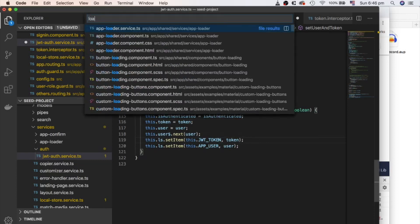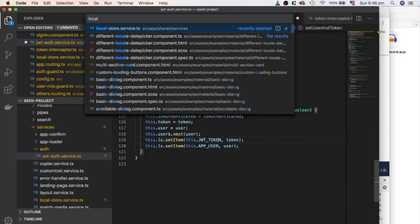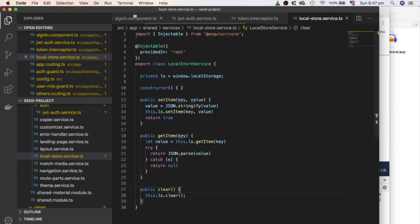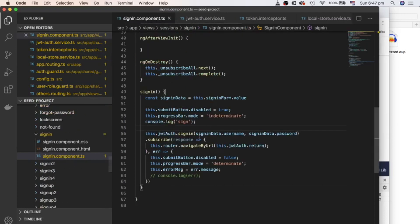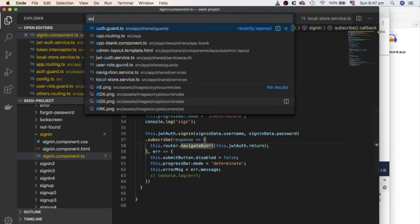I have created a service for local storage with few methods, so we can easily save and retrieve local data. After this process, sign-in method of sign-in component redirects the user to a protected route. And it is a return URL. We'll take a look what is return URL in a second.